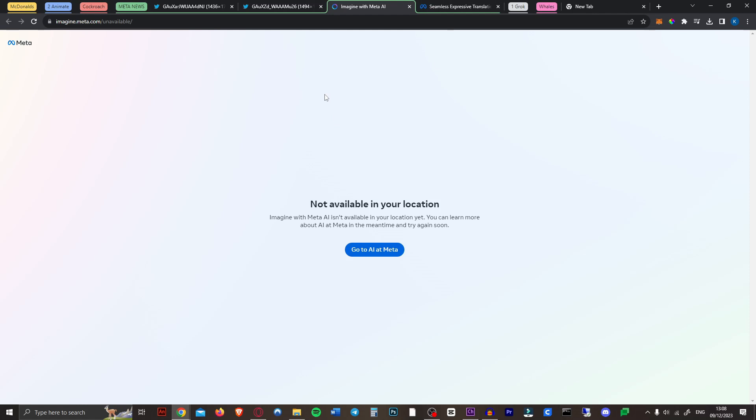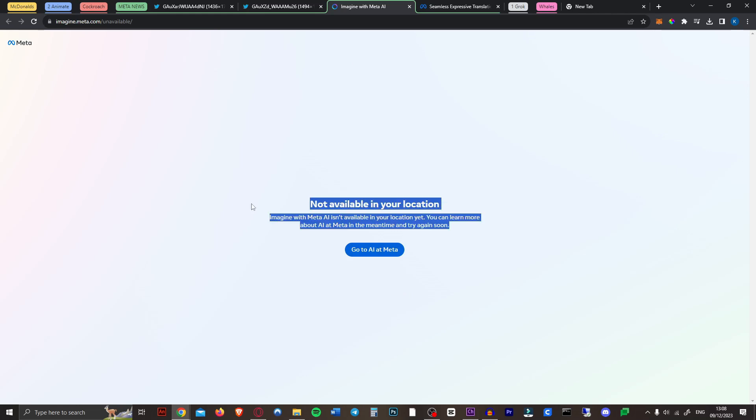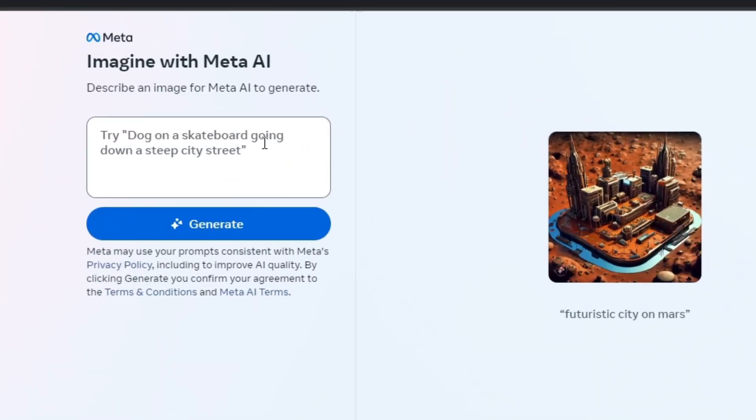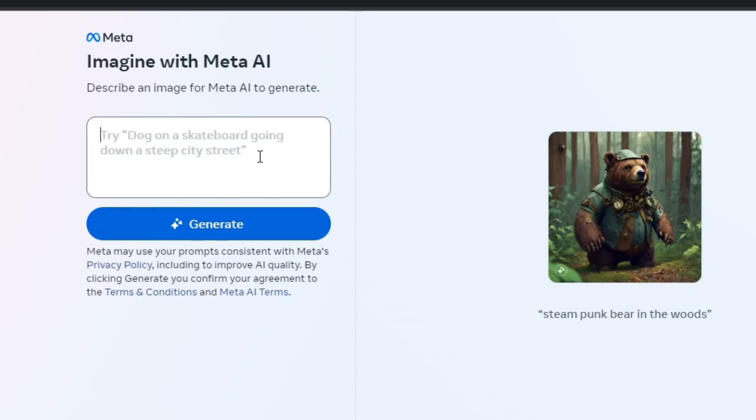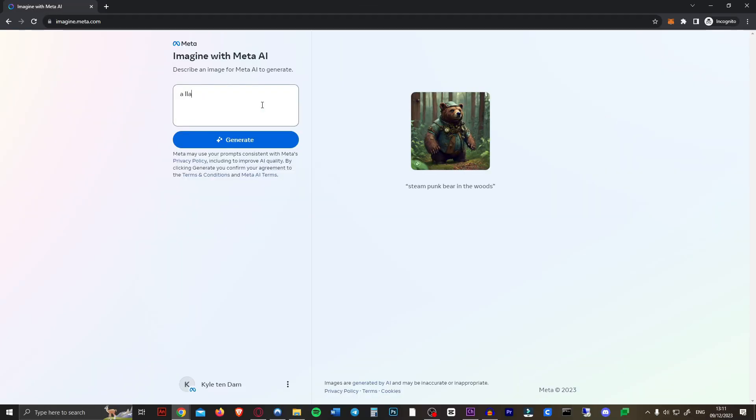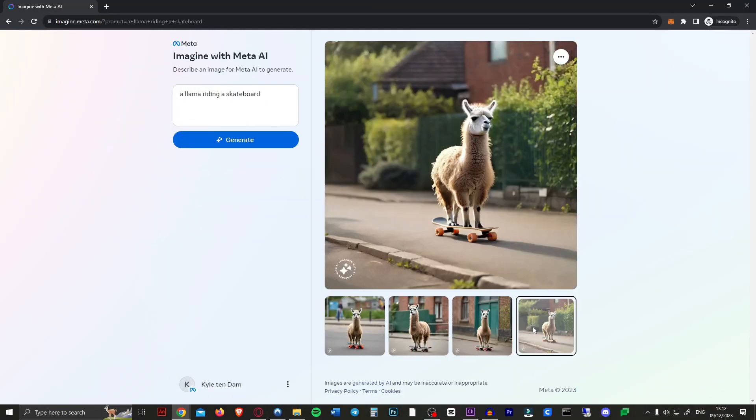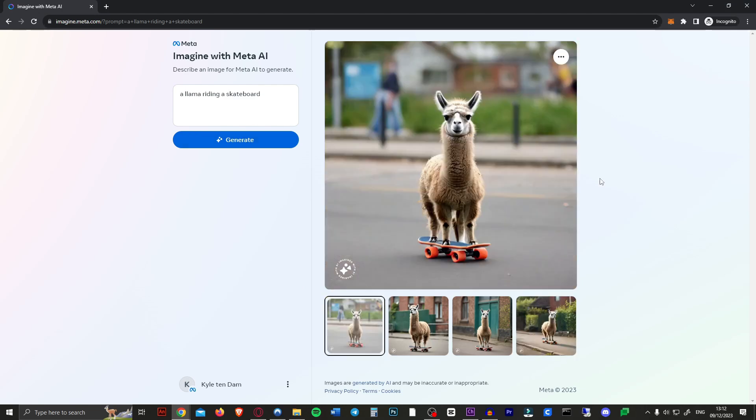Next up Meta have released a bunch of new AI tools. Over 20 new AI features including their new standalone product called Imagine with Meta AI. It's a free AI image generator however I cannot use it yet because it's not available in my location. But using a VPN we can access it right now. So let's try giving it a prompt. A llama riding a skateboard. As you can see really good results and this is totally free right now. So start using this for generating images and let me know what you think of it.